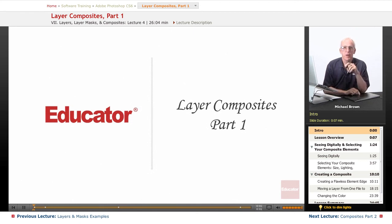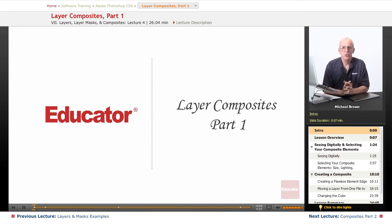Hi everybody, Mike Brown here again. Welcome back to Educator.com's Adobe Photoshop CS6 course.